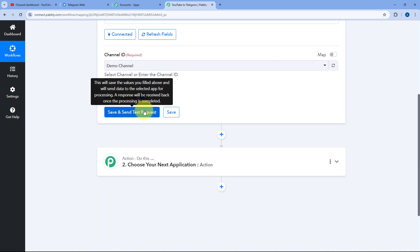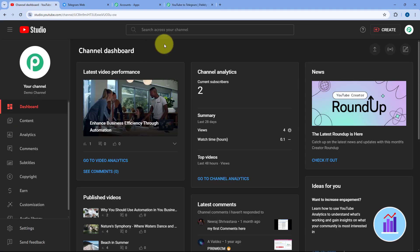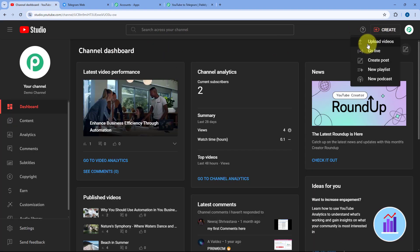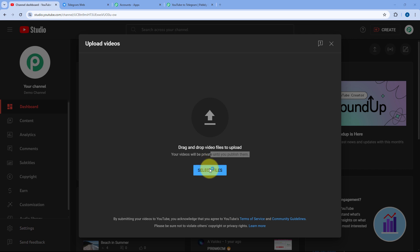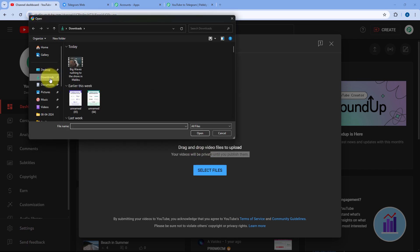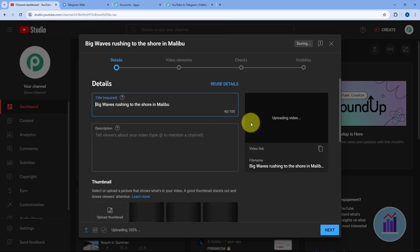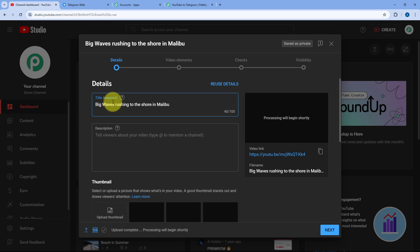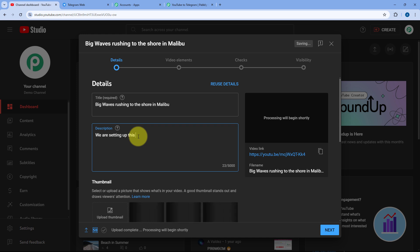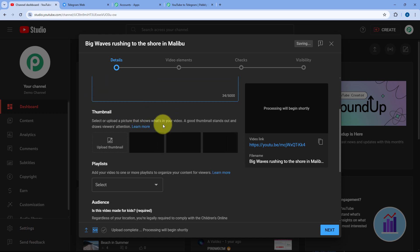Before clicking Save and Send Test Request, let me first publish a video on my YouTube channel. We'll go to YouTube and upload a video from the system. The title of the video is 'Big Wave Rushing to the Shore of Malibu,' and I am adding a description — for example, 'We are setting up this automation.' So this is the title and description of the video.